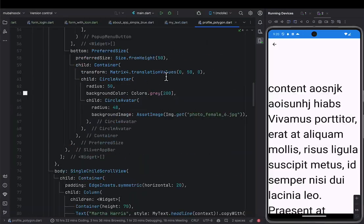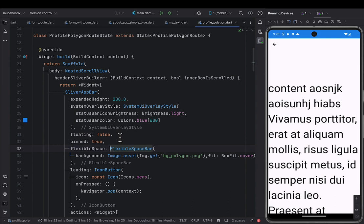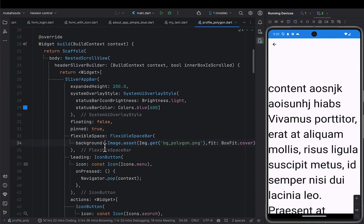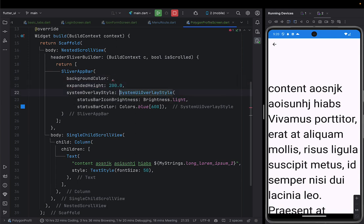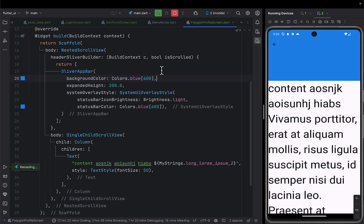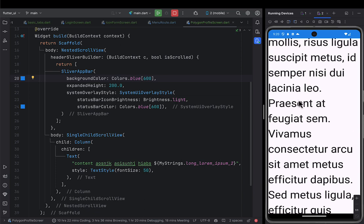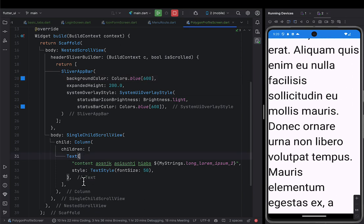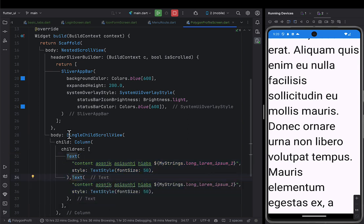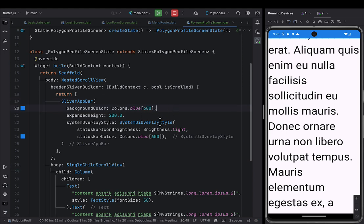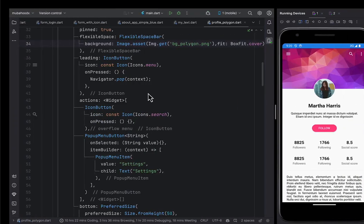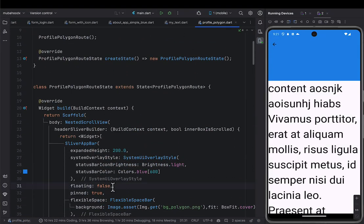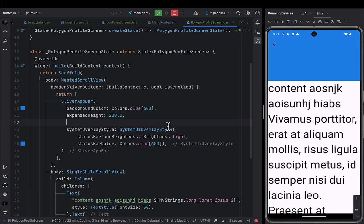Let me give the app bar a background color — I'll make it the same blue. So you can see our app bar is there and it can be scrolled. Now let me explain the concept of floating and pinned. When I scroll it goes up, and when I scroll back down it comes back. If you pass floating as true, it means it will float — when you scroll up it goes up, and immediately when you pull down it starts coming back. If floating is false, it means the app bar will be fixed and won't float down until you scroll all the way back.